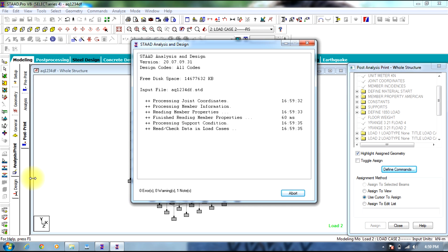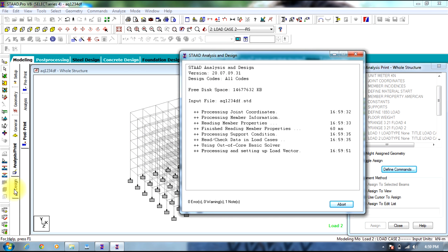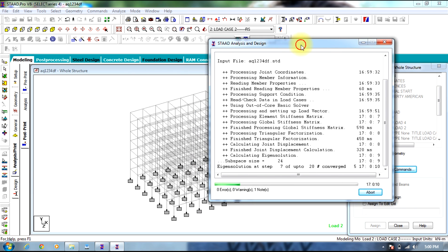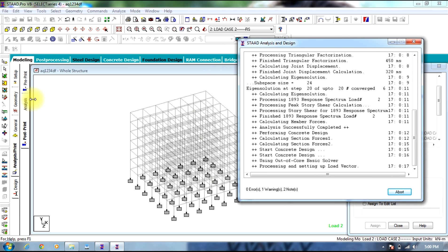The design was carried out in the previous problem. However, we just modified the loads. In the previous session, you can just draw a building, assign the properties and supports, then continue with the loads and definitions. There is no need for designing.